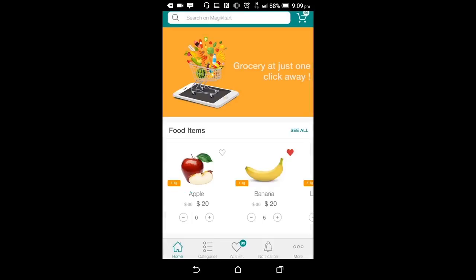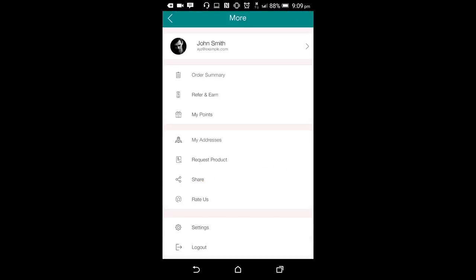Besides ordering from your store, the users are provided different settings to manage their app account. On clicking the ellipses or more button on the footer, the user can access his account. Here, user has several account settings and edit the details. Let's have a look at these screens.